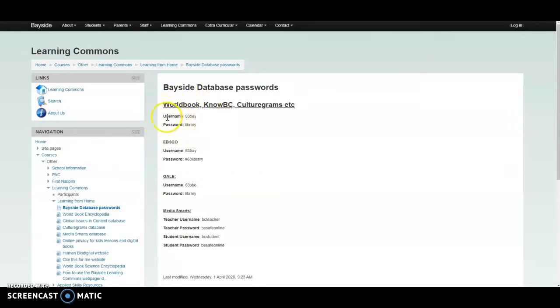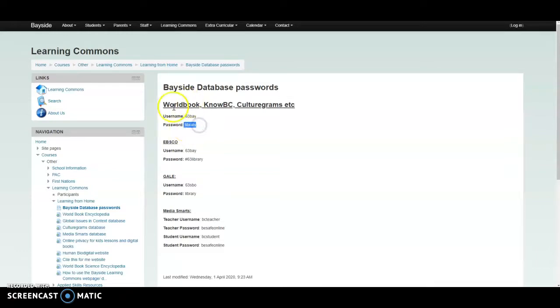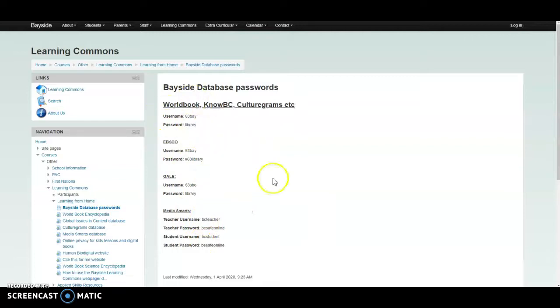For instance, often our username would be something like 63 Bay and our password would be library. There's some variations here, but you would always want to start here if you're having a problem.